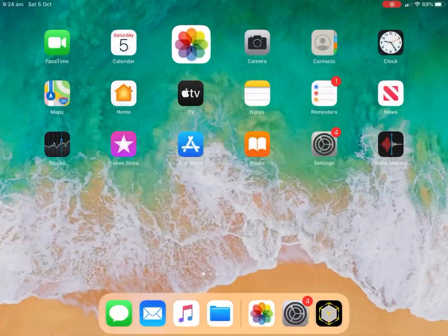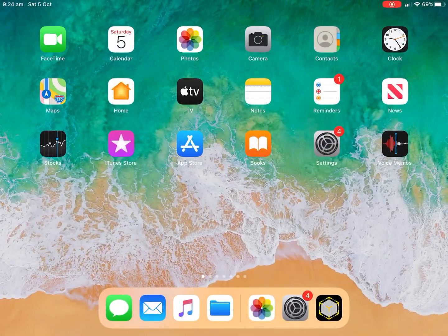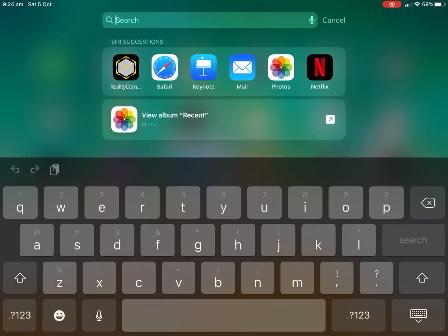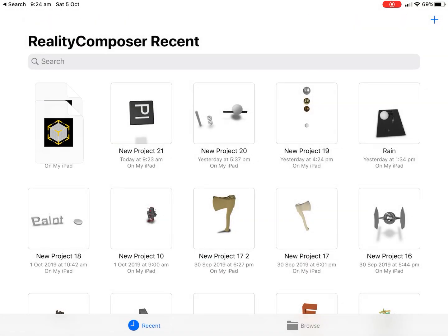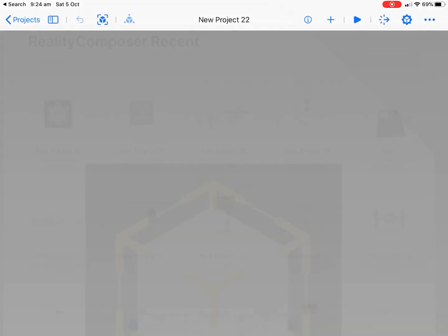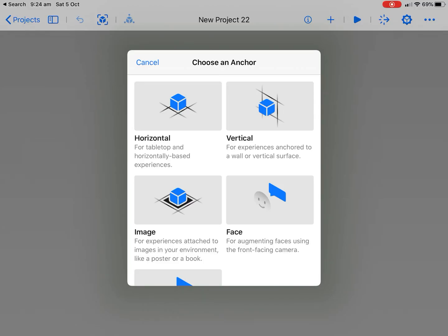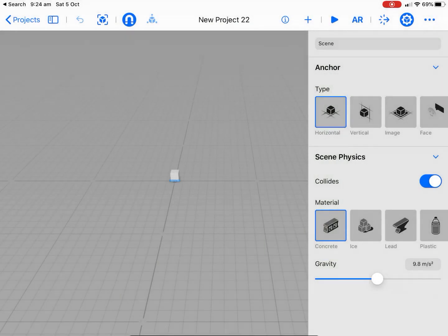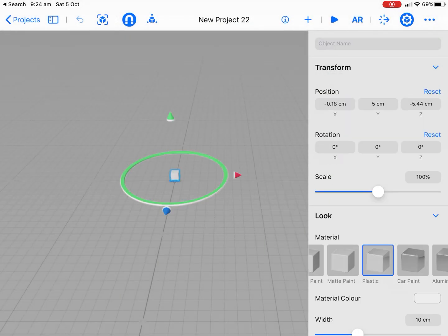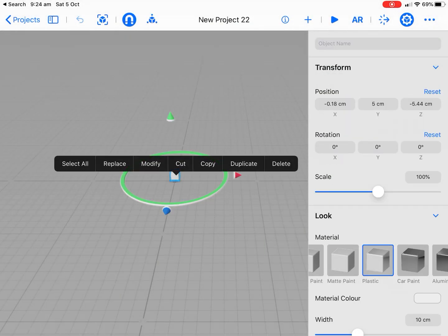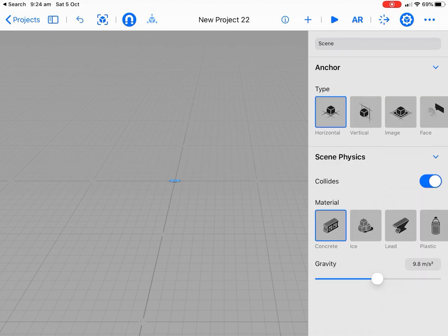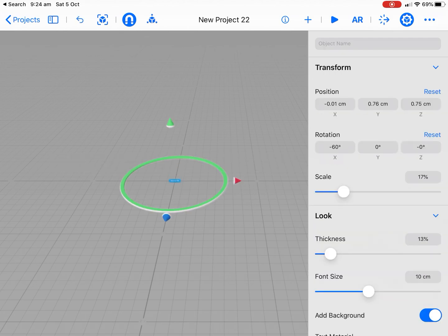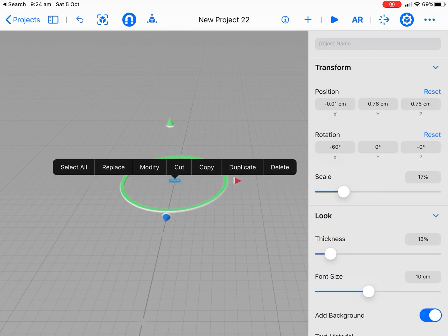So we're going to open up Reality Composer. Just go back for a second and I'll jump back into that one. Let's go with just a normal horizontal anchor. And what we'll do is we'll just tap on each of these cubes and delete, just so we've got a clean blank canvas to start with.